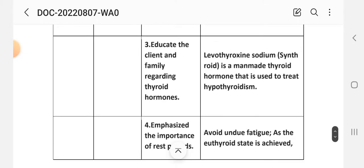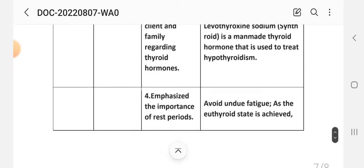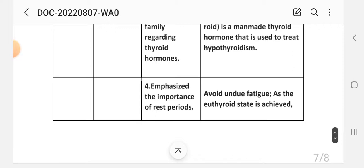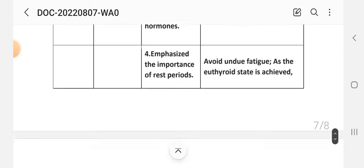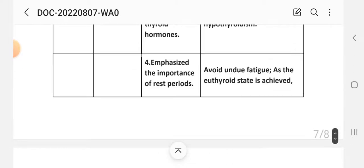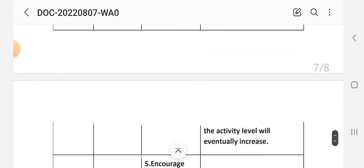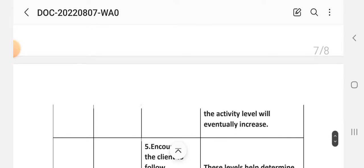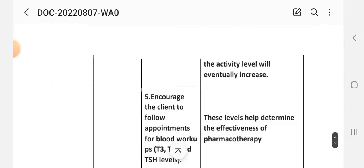Number 3 - educate the client and family regarding thyroid hormone replacement, levothyroxine sodium, which is a man-made thyroid hormone used to treat hypothyroidism. Number 4 - emphasize the importance of rest periods. Rational: avoid undue fatigue as the euthyroid state is achieved; the activity level will eventually be increased.